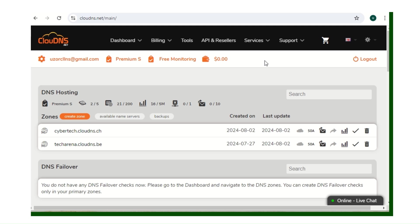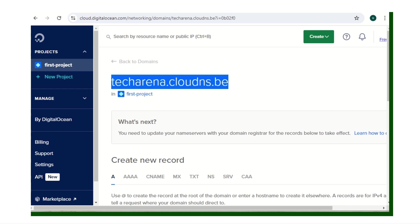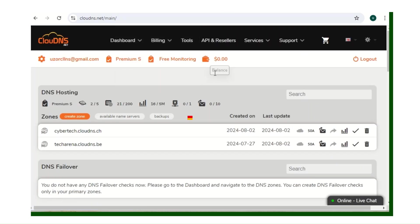If you've been following my videos, I taught you how to get a free domain — you can get that from Cloud DNS, I made a video about that. I also assume you already have a VPS provider where you've pointed your VPS IP to the DNS of your domain. I used DigitalOcean and taught you how to get a free DigitalOcean credit valid for 60 days.